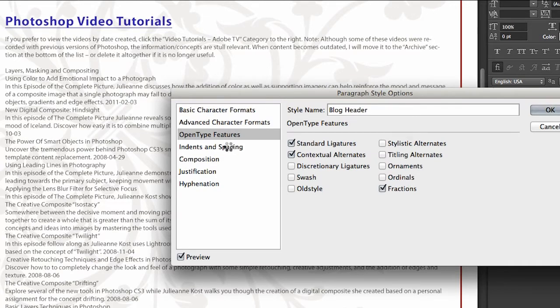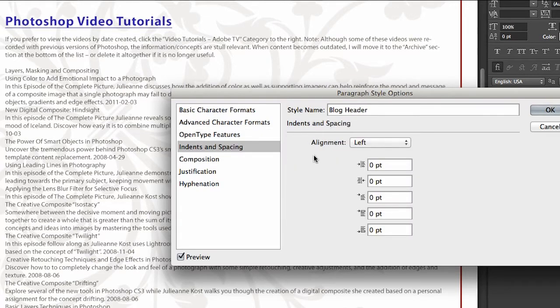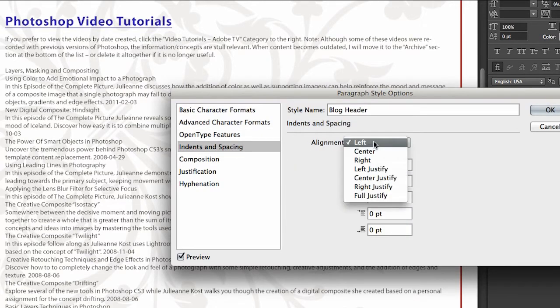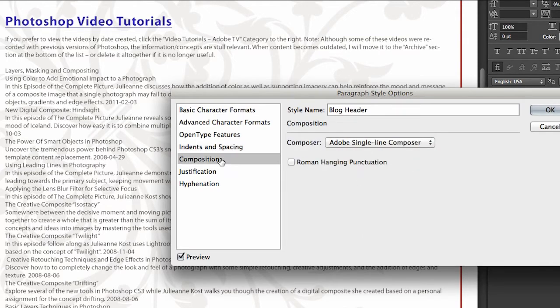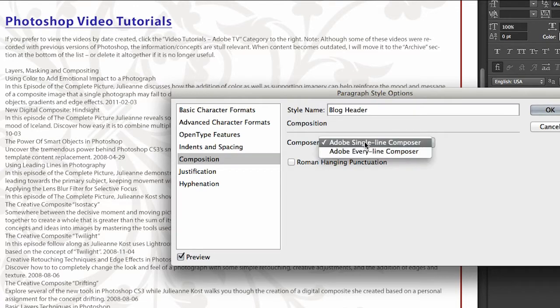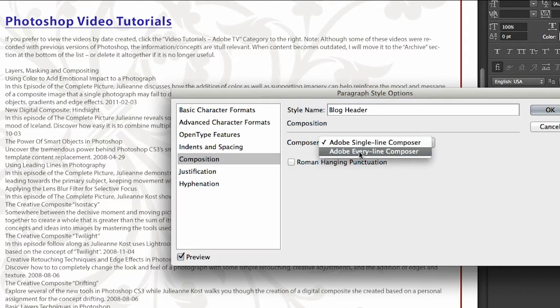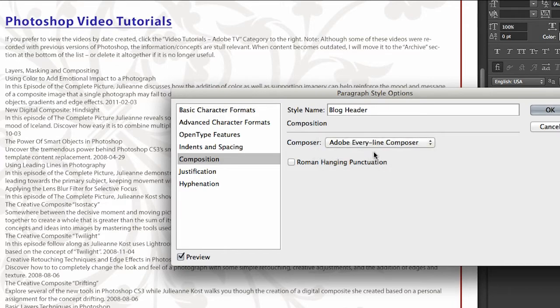We have indents and spacing which also includes all of our alignment and justification options. We have composition, so if you do have a larger body of text, maybe two or three sentences, you might want to change this from the single line composer to the every line composer and turn on that Roman hanging punctuation. What that does is if you have area type, it'll actually put the punctuation outside the area you've defined just by a bit. It optically looks a lot better.